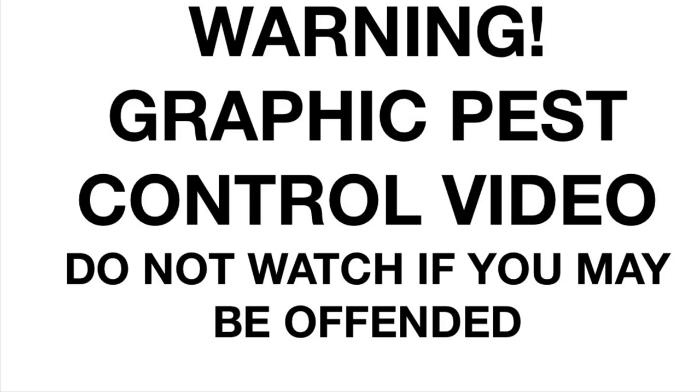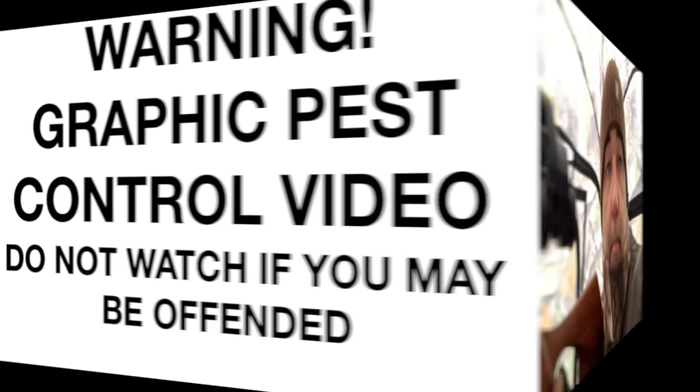Warning: this video contains scenes of animals being dispatched in the UK using legal limit air rifles. Do not watch if you may be offended. Go and watch Charlie bit my finger instead.